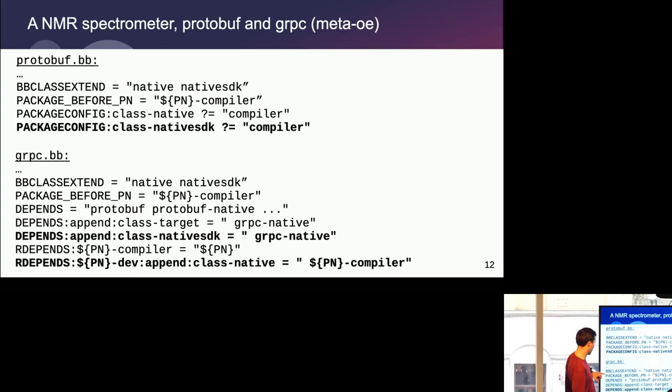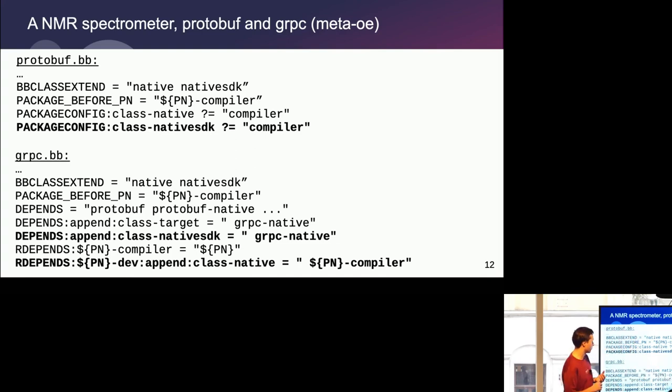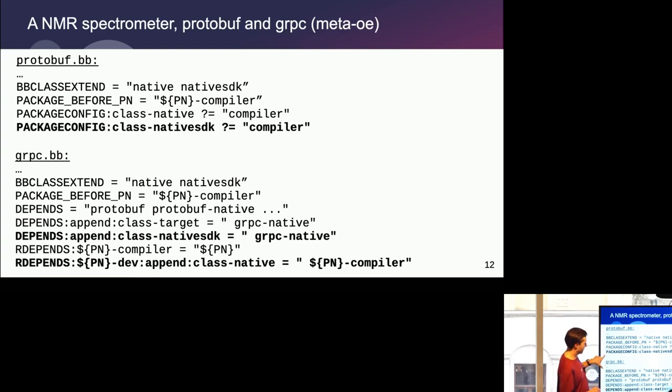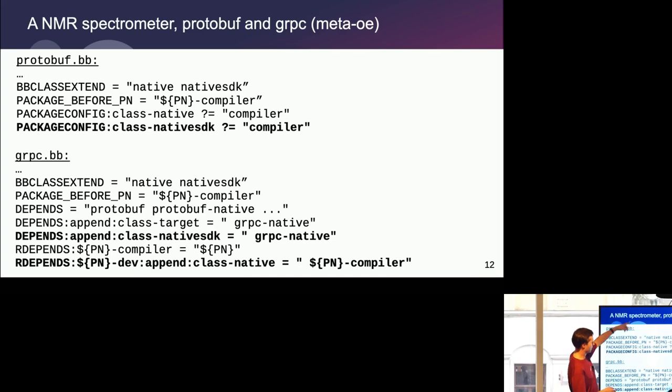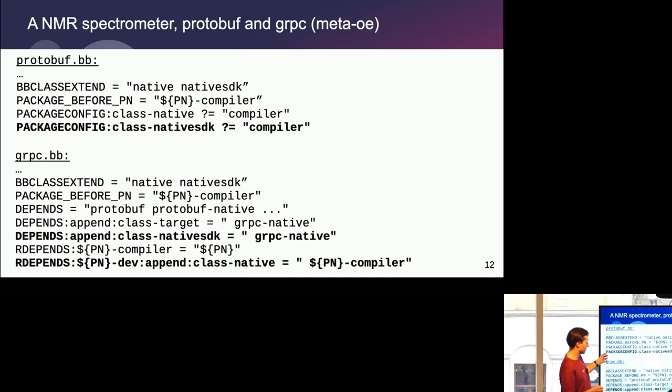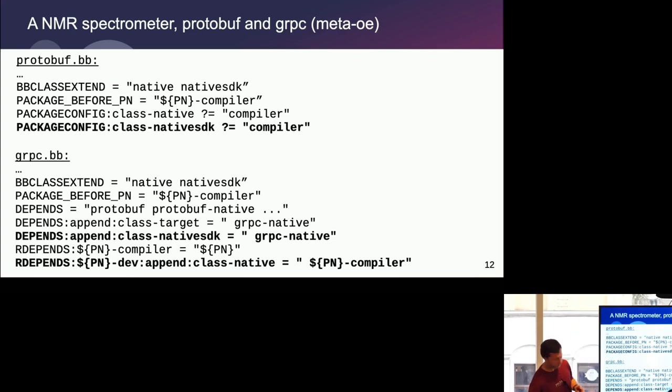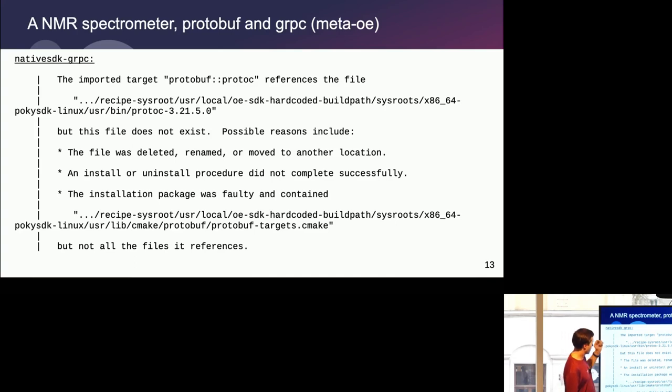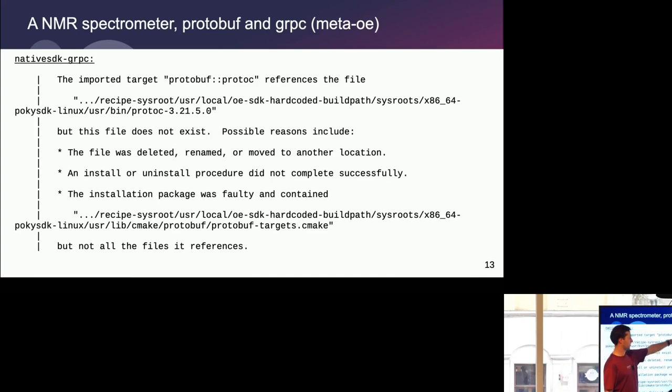This works well for the target and the native build. Those are just excerpts from the recent master branch. But it failed recently for the SDK. Because when people use SDK and they use protobuf or grpc, they of course expect the generation step to be done on a developer machine. And you need the native counterpart for that. You need that compiler generator. Up until recently, this brought up this error when you try to build native SDK gRPC. It tries to use the protoc compiler, but it was not there.